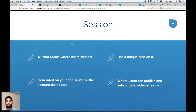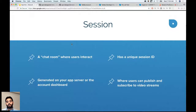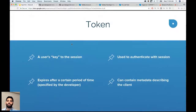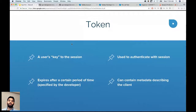Users publish and subscribe within a session — I'm publishing and you folks are subscribing to me. Each individual must have a token to connect to a session; it's used for authentication, like a key card. Tokens expire after a certain time, so you need a renewal process. They can carry metadata describing the client, but we don't recommend including personally identifiable information.